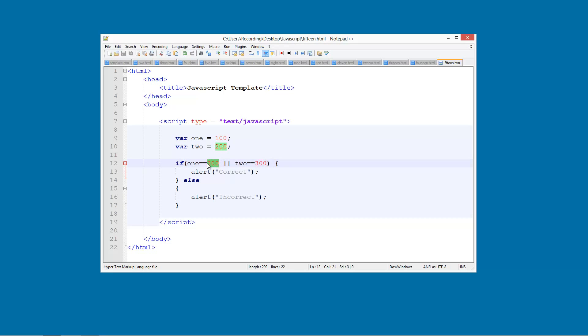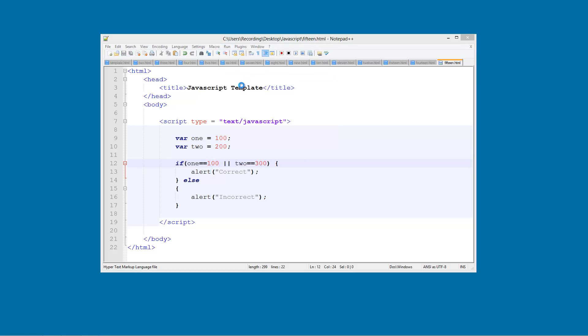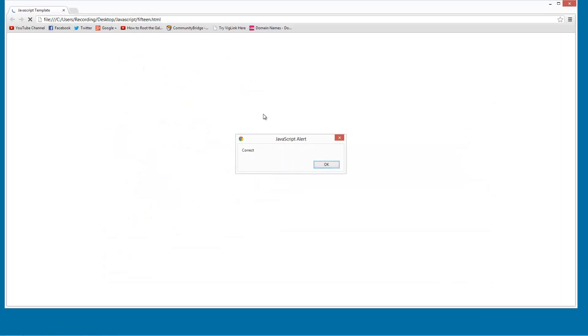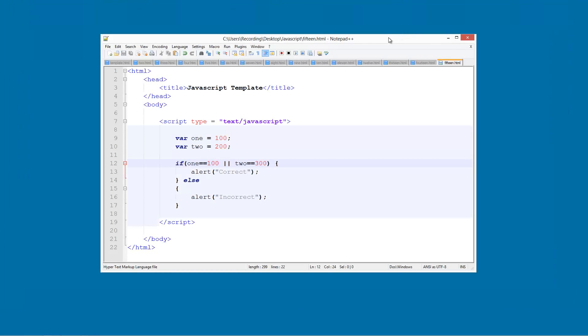And again, so if I have 100 there, then it's CORRECT. So that is complex conditions in JavaScript.